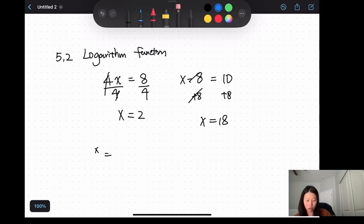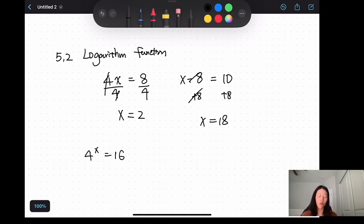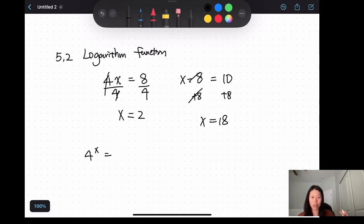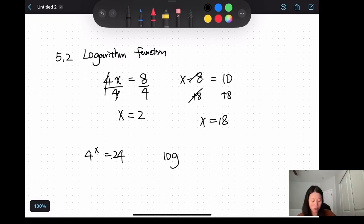So the logarithm function works the same way. If I have something like 4 to the x equals 16, of course you know the answer is 2 because 4 squared equals 16. But what if I have some weird number like 24? That's why we need to use a logarithm function to undo the exponential.